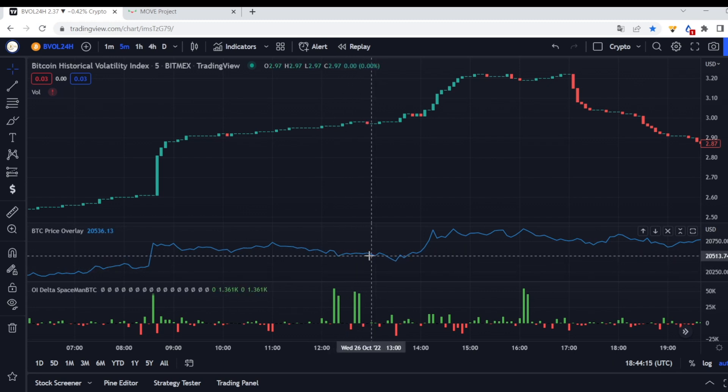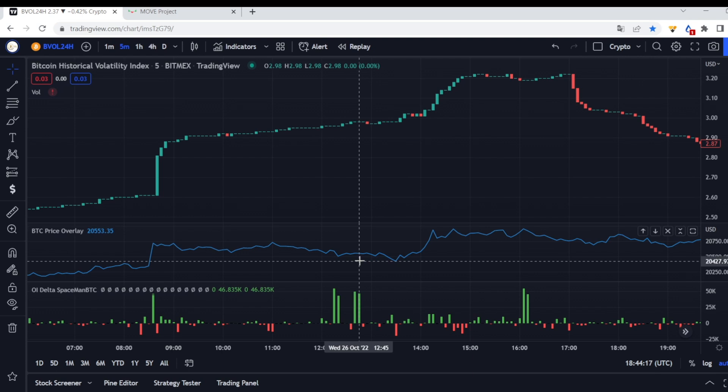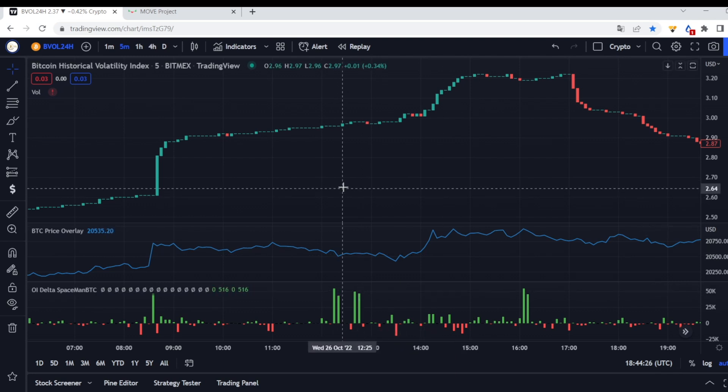Now you might say, well, Bennett, how do I buy volatility? Well, the easiest way to buy it is to use FTX move contracts, the weekly contracts, but also the daily contracts. Let's go through a very quick example of that.